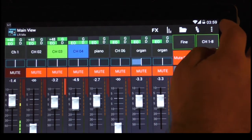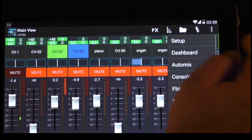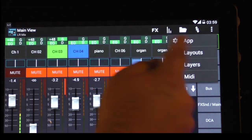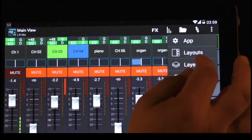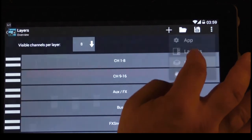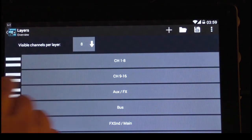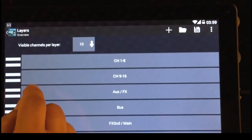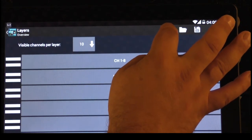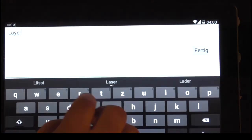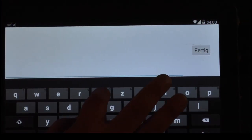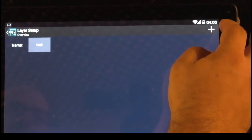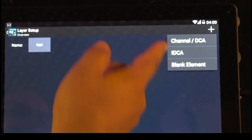Now we have the possibility to go on this button with the setup. You can make either new layouts or new layers. Layers is the mixing desk configuration itself. That means I go to layers and I will make now a new layer with, let's say, 10 channels. You go to plus and you give the layer a name. I name it test.